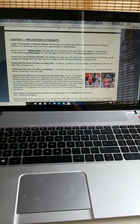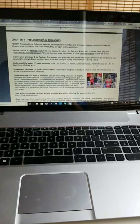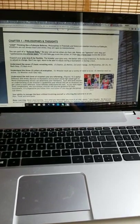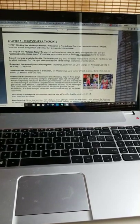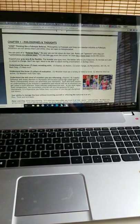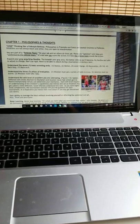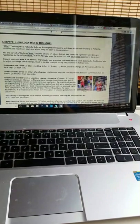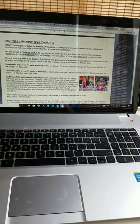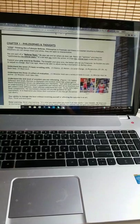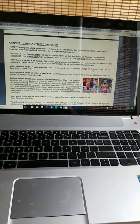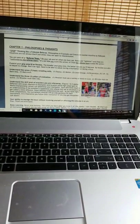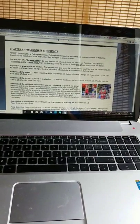Situations are not always black and white. They are open to interpretation. You are part of a referee team. Do your job and let others do their job. Points are opinions until they are confirmed by the referee team. It is not how you score the action, it is how the referee team scores the action.